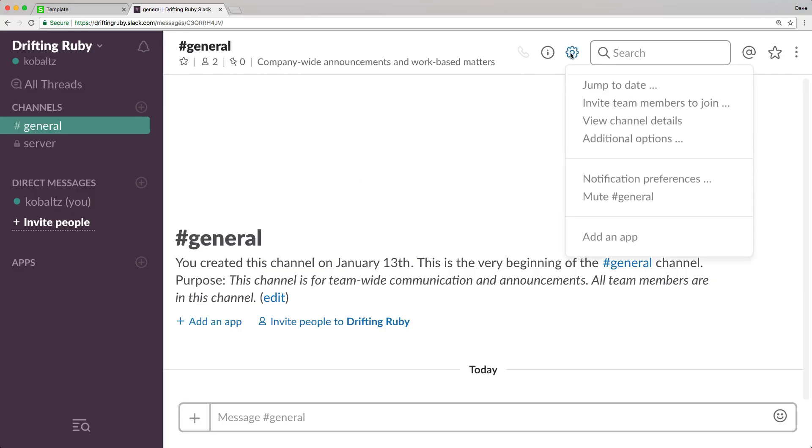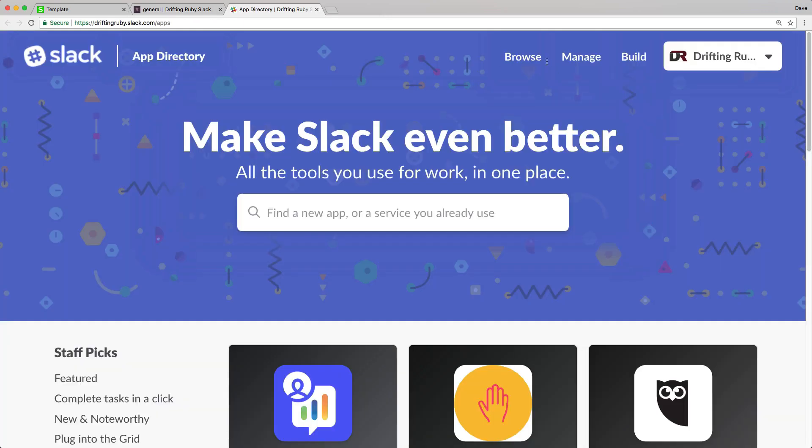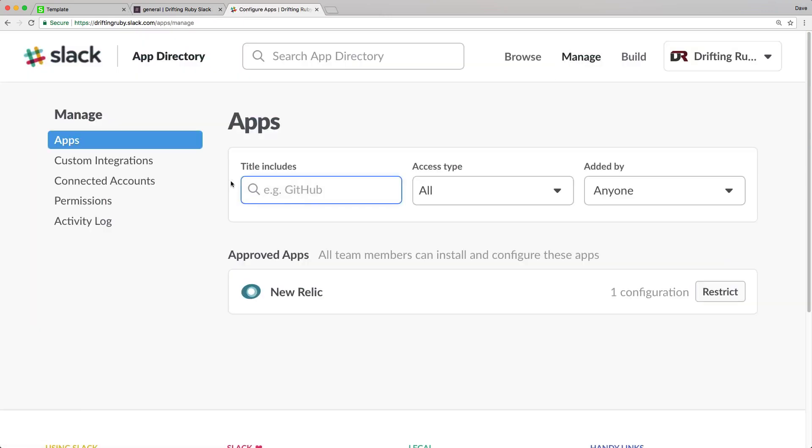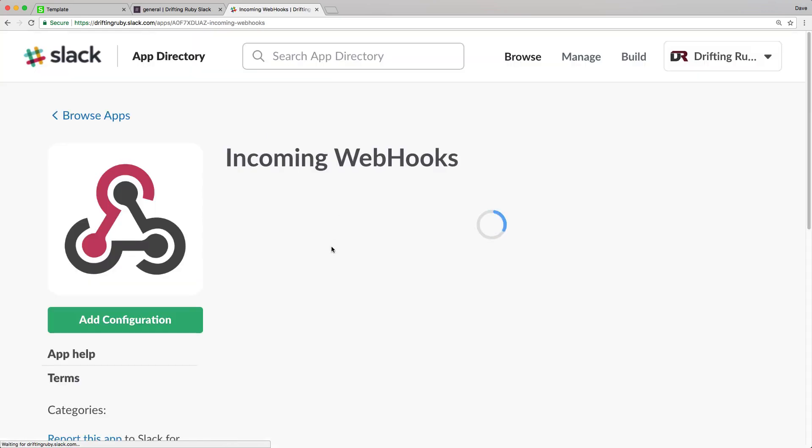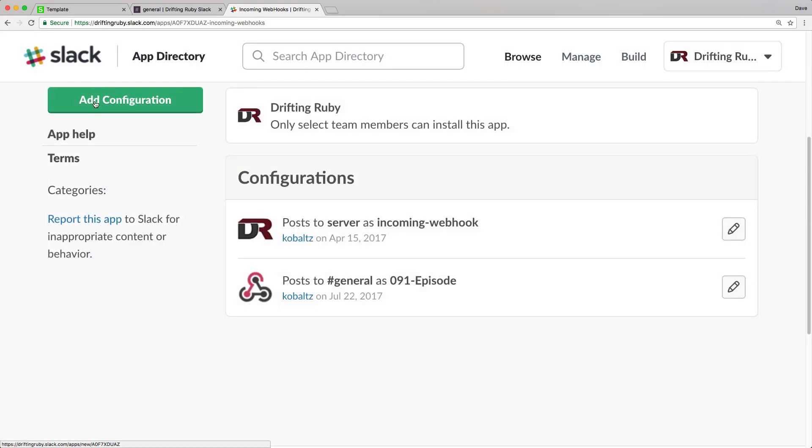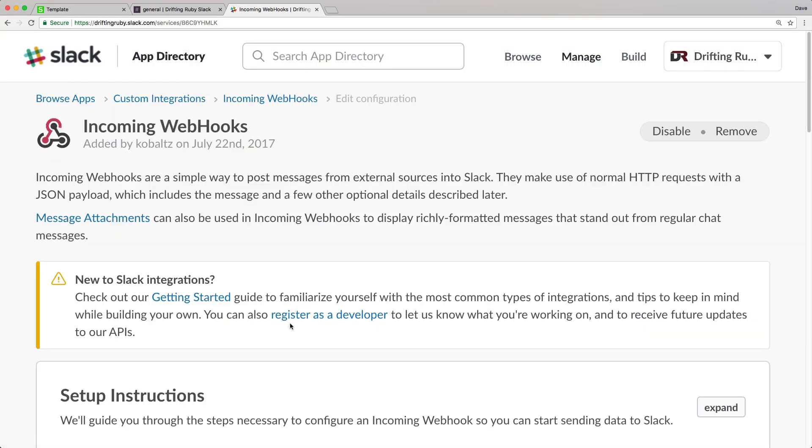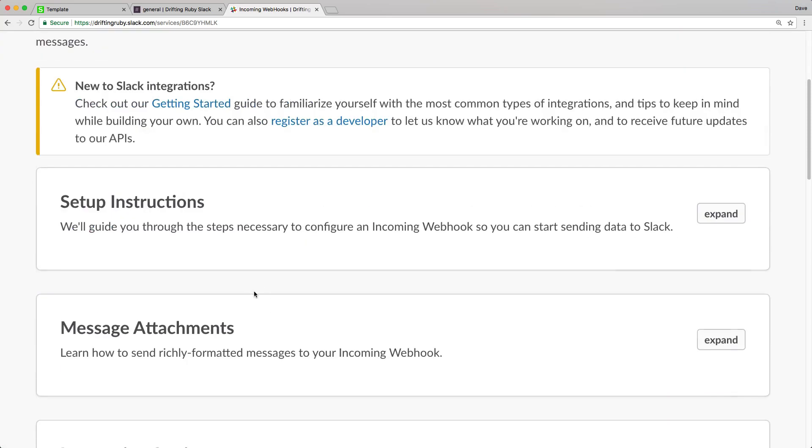So within the slack channel, I'm going to go up to the gear, and then I'm going to add an app. Then I'm going to go to manage at the top. Then on the custom integrations, I've added an incoming webhook. And this is where you'll want to create that integration, you would just click add configuration.